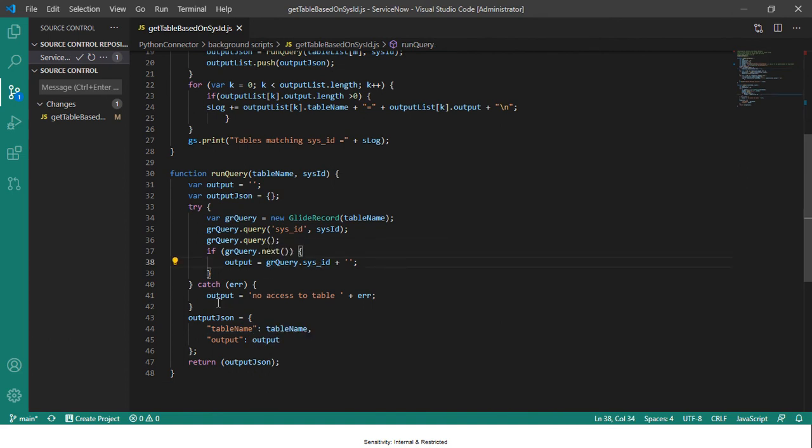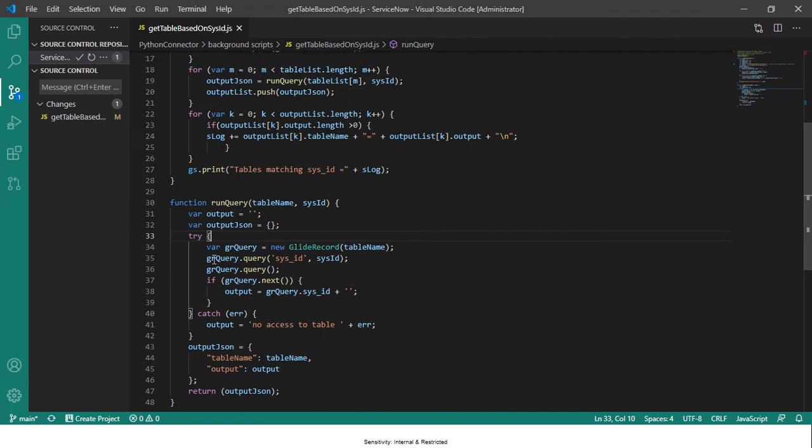So I had to use a try-catch block here because there will be some tables for which you will not have access to in the query, even if you run it as admin user and in global scope. To handle those scenarios we have to write a try-catch block here.